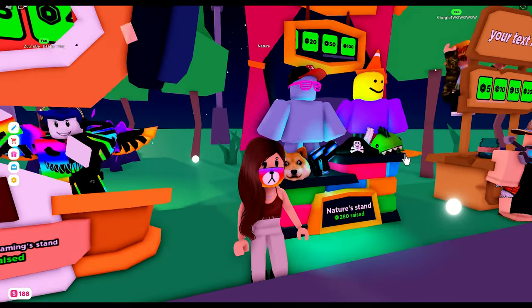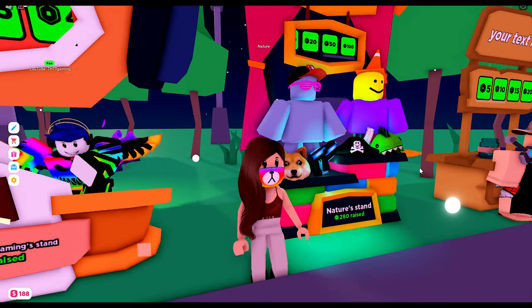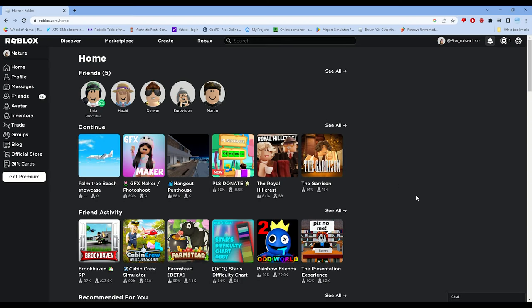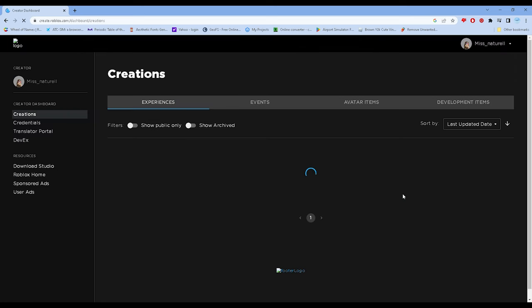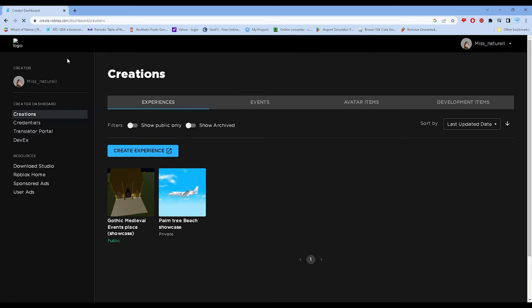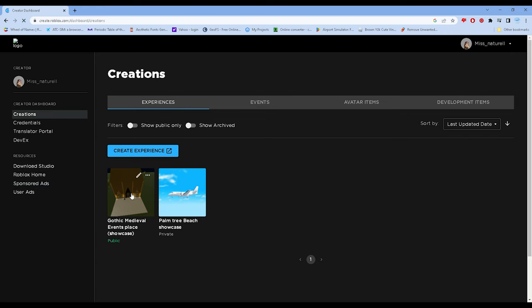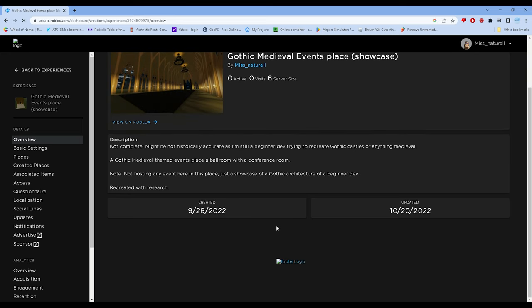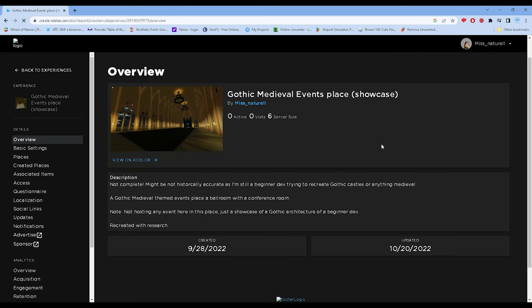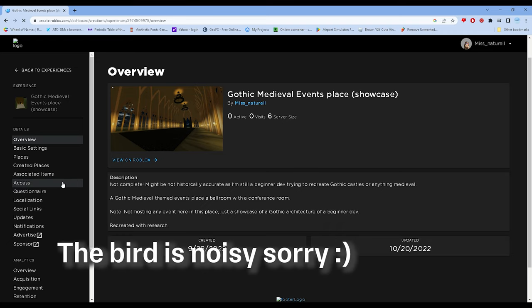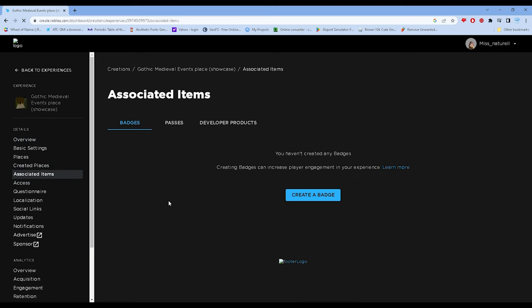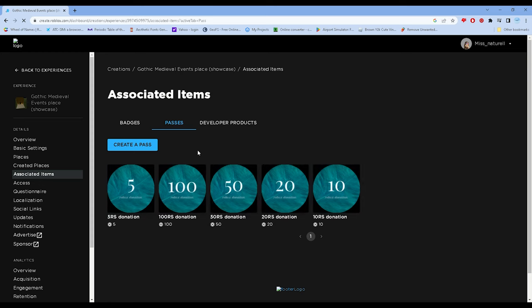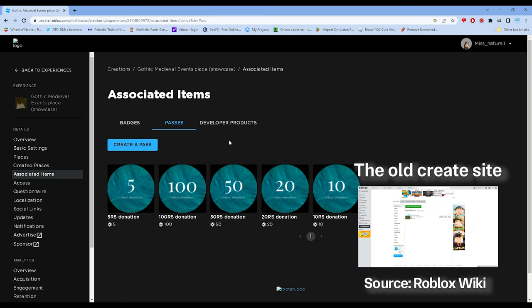Here on the Roblox website, let's go to Create. It goes to create.roblox.com if I'm not mistaken. Let's go to the game I made before that I discontinued. Under the game, let's go to Associated Items and then Passes. This is already the updated version of the website.